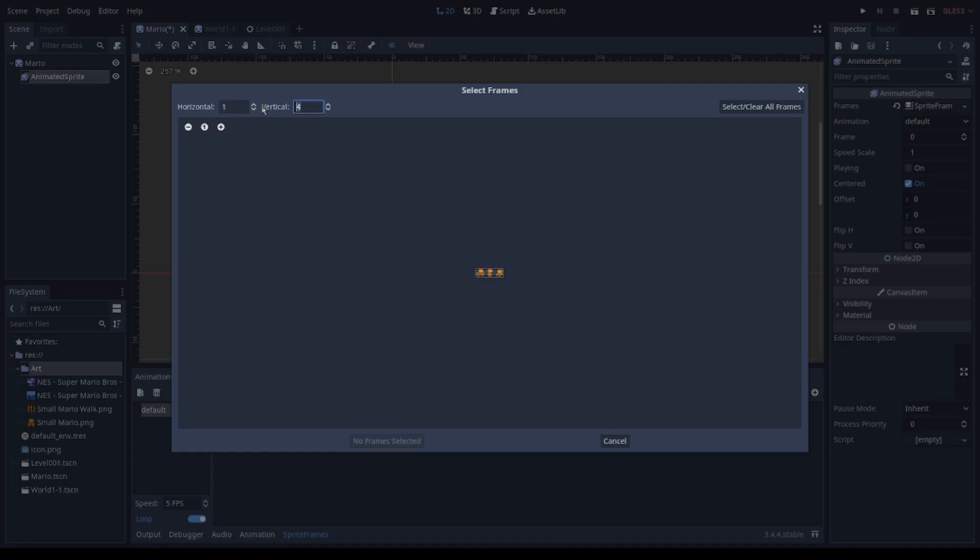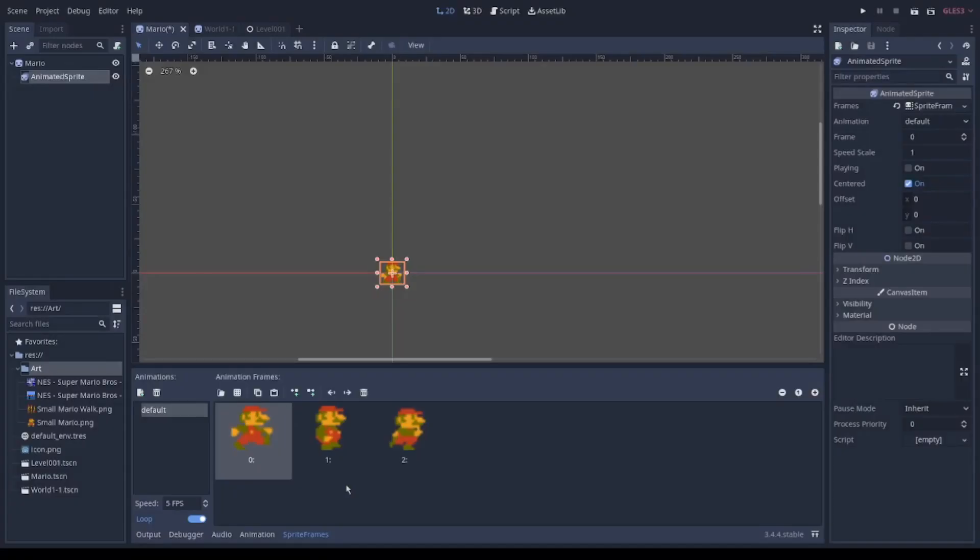So what I need here is 3 frames. And that's it, that's it.